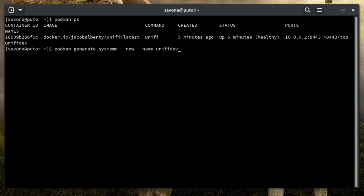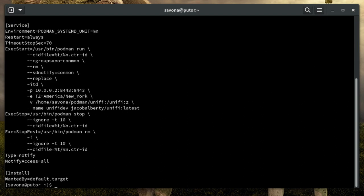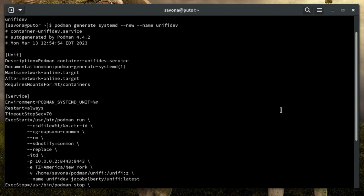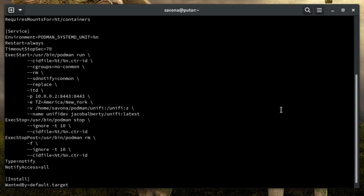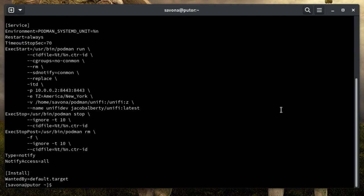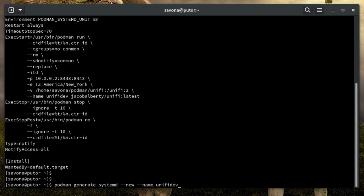In this example we are using the command podman generate systemd with a few options then passing the name of the container we want to make a service unit for. In this case the name of my container is unify dev. As you can see this command generates the systemd service unit file and outputs it to the screen.